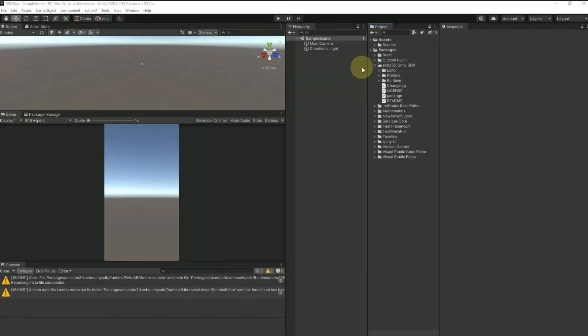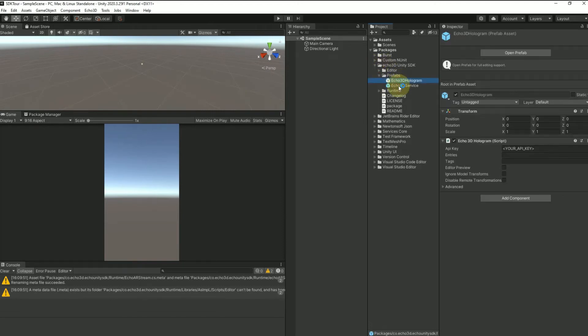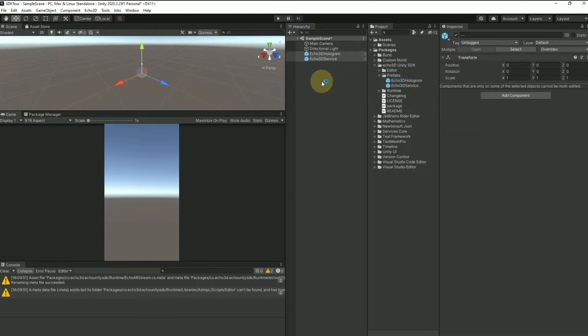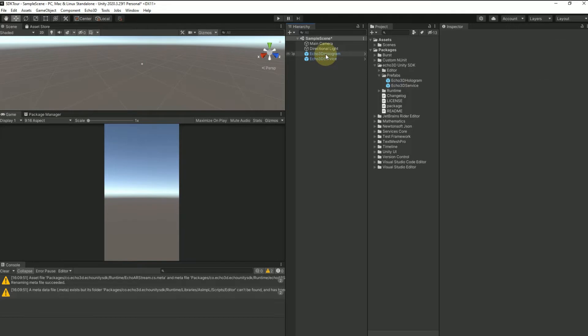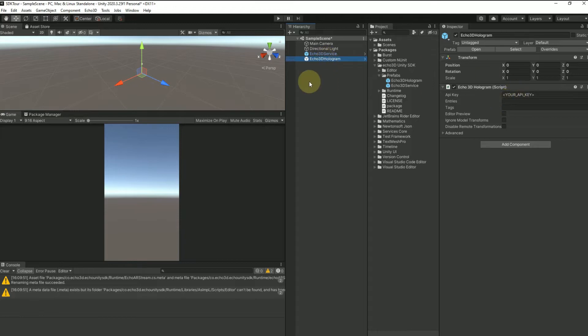When you want to use the SDK, go over here to these two prefabs. You're actually going to drag both the Echo 3D hologram and Echo 3D service into the hierarchy, and this can work two ways. The Echo 3D hologram is the same as the Echo 3D script that you would drag onto anything, so it really serves the same purpose.